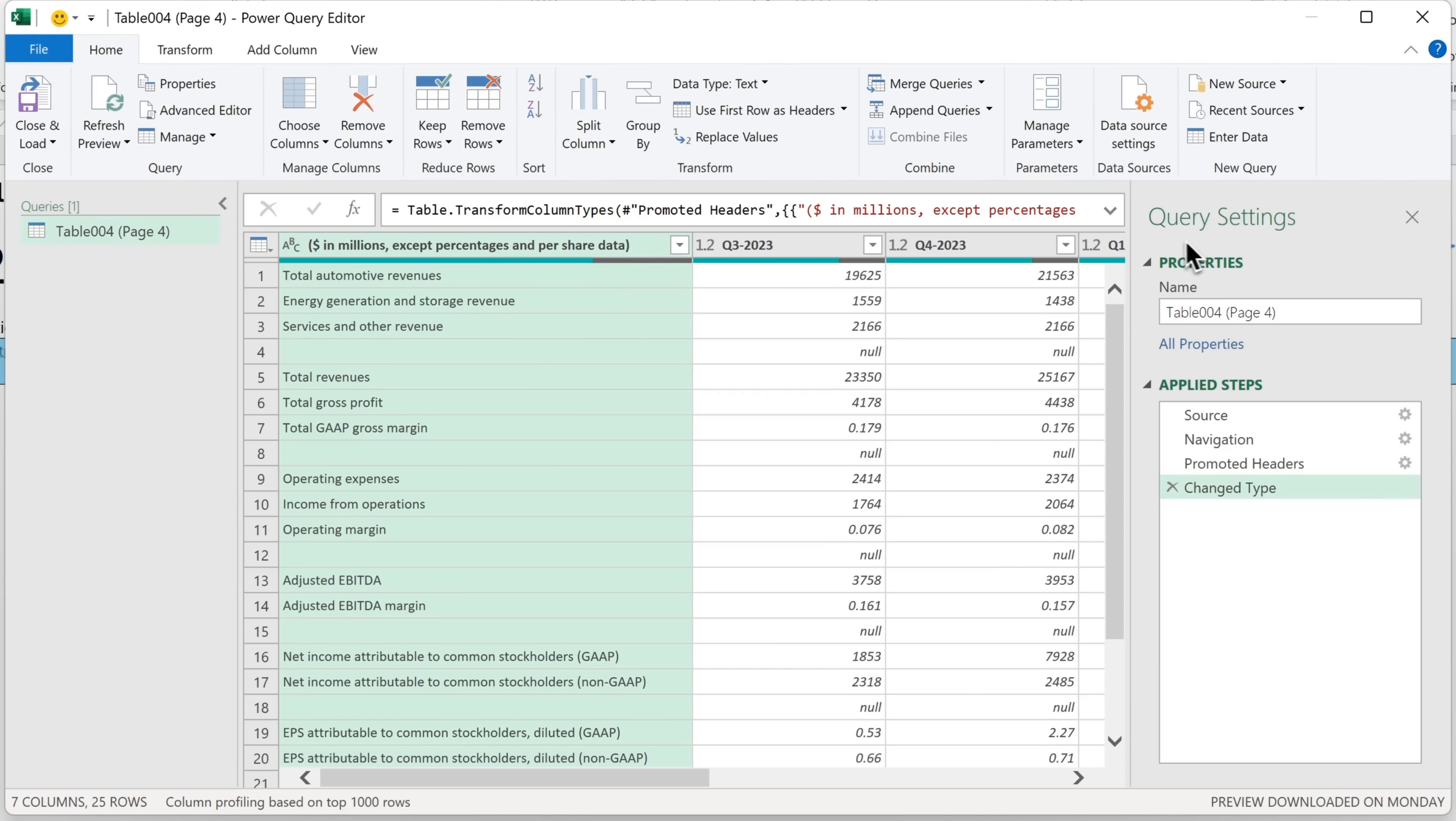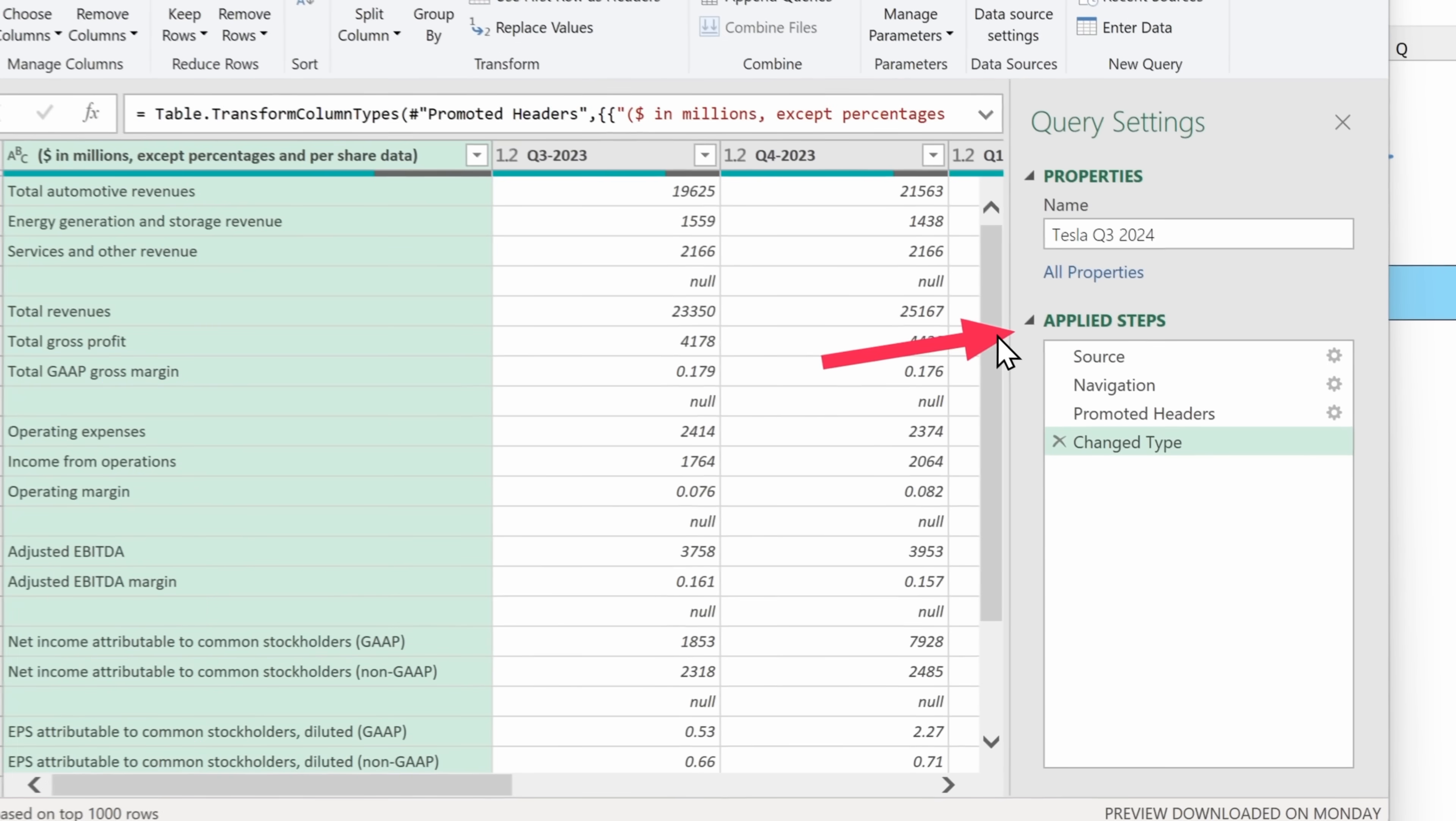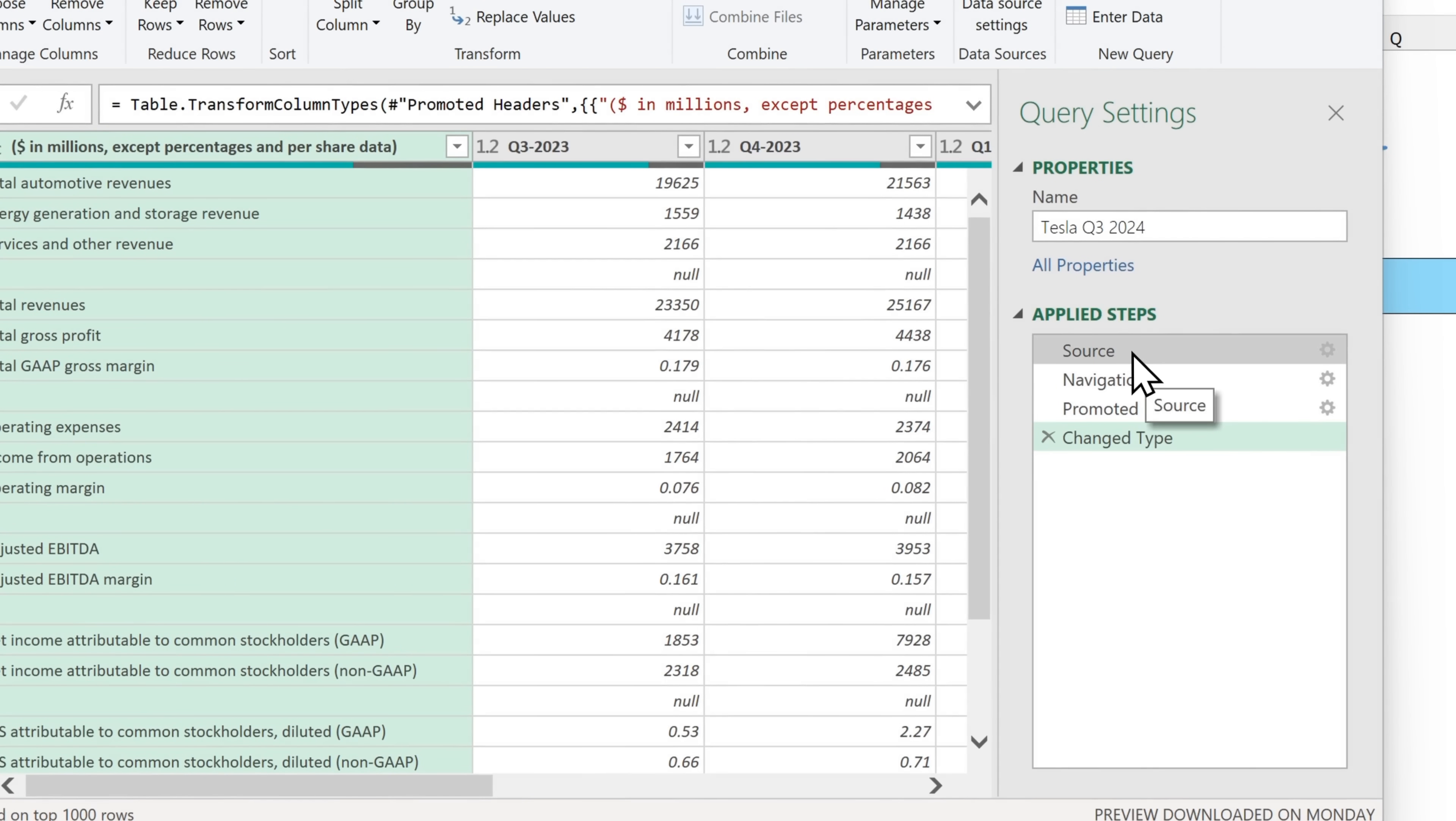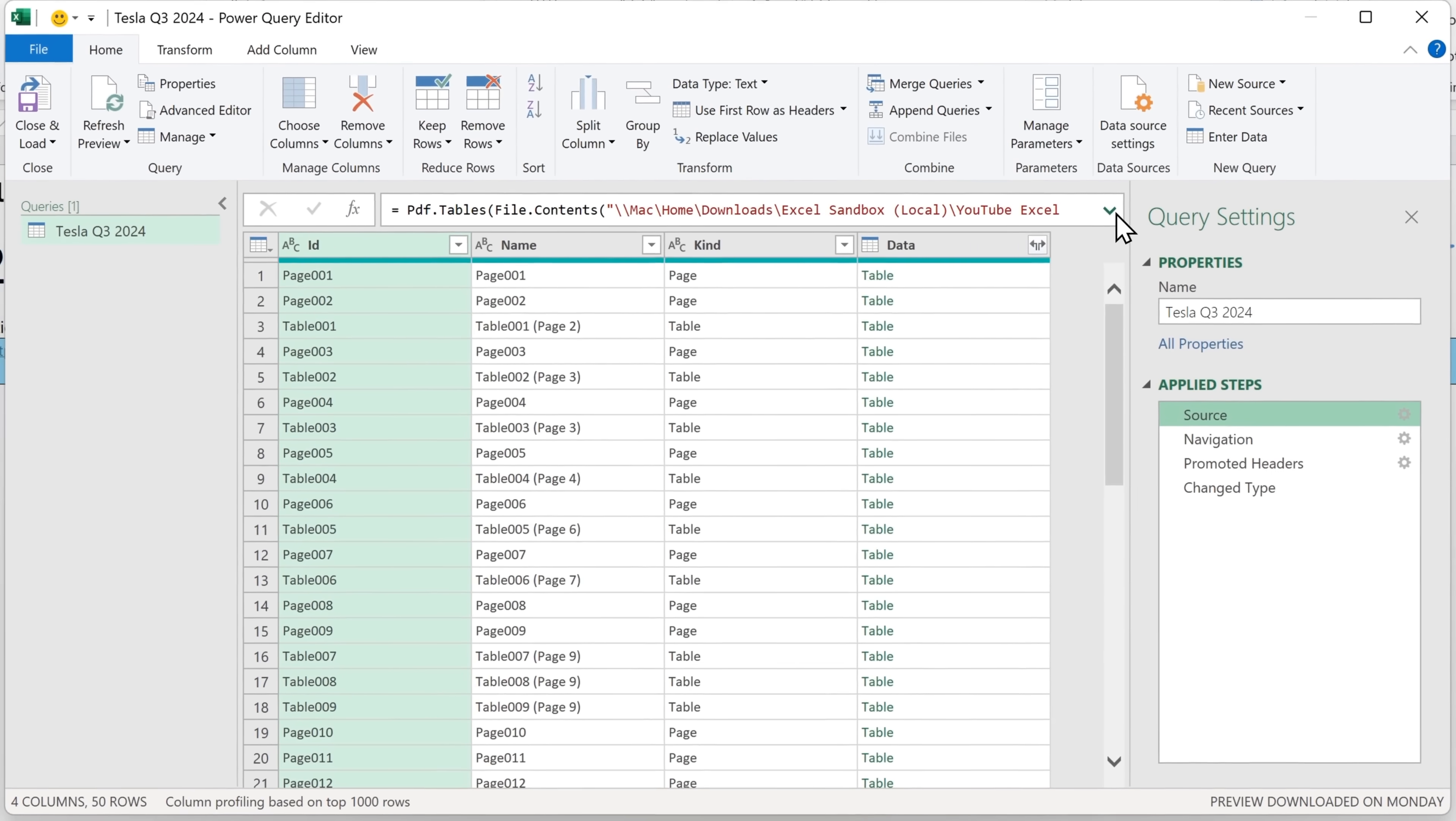First thing I'm going to do is head into query settings and change the name. So with the name box done, we look at the next box, which is applied steps. So there's four steps that have already been taken. We can click on the steps to see the details. So step one is source. I can expand this box here.